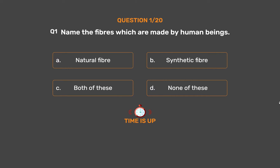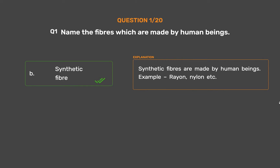The correct answer is Option B: Synthetic Fiber. Synthetic fibers are made by human beings. Examples: Rayon, Nylon, etc.